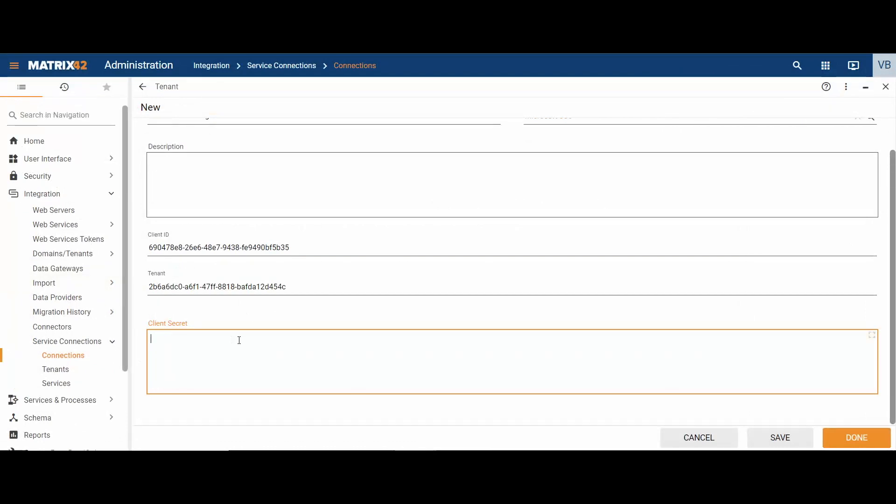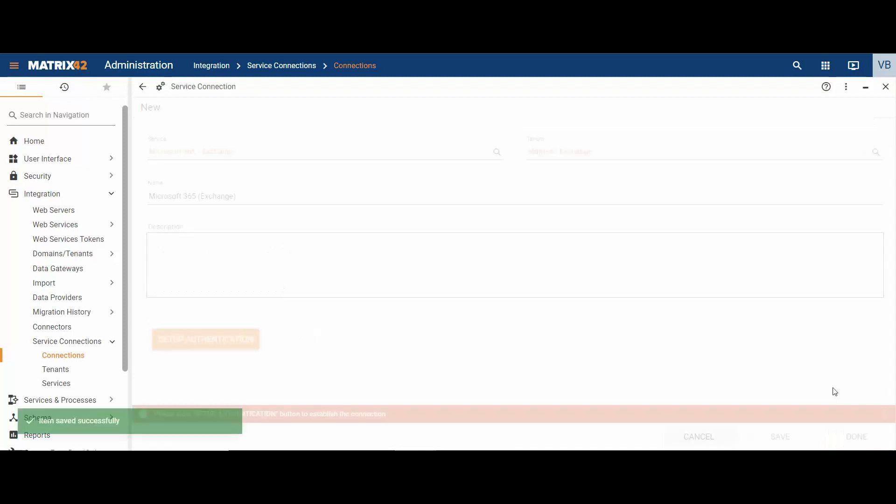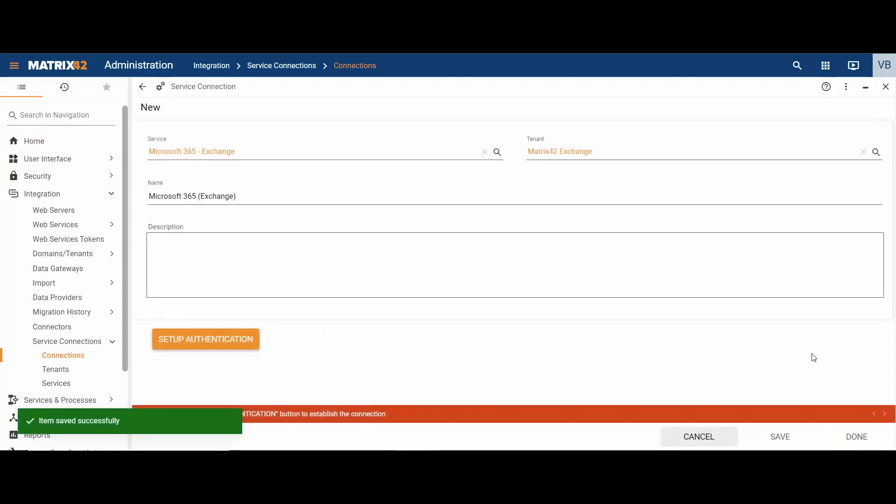Please note that the secret value will be decrypted and no longer available if you refresh the page of the Microsoft Azure portal. So make sure to save it in the clipboard.